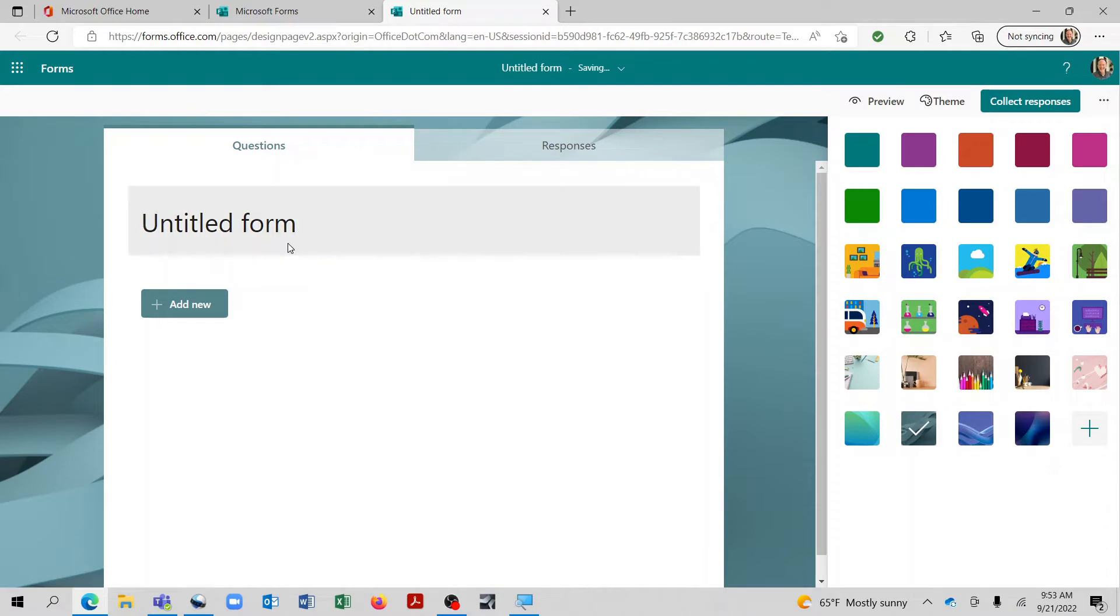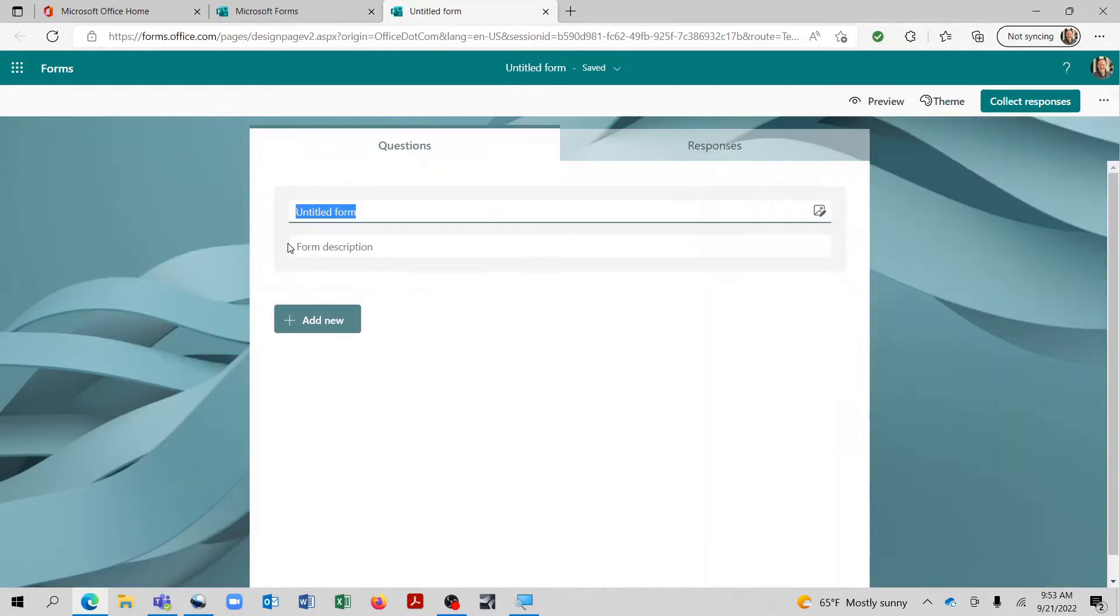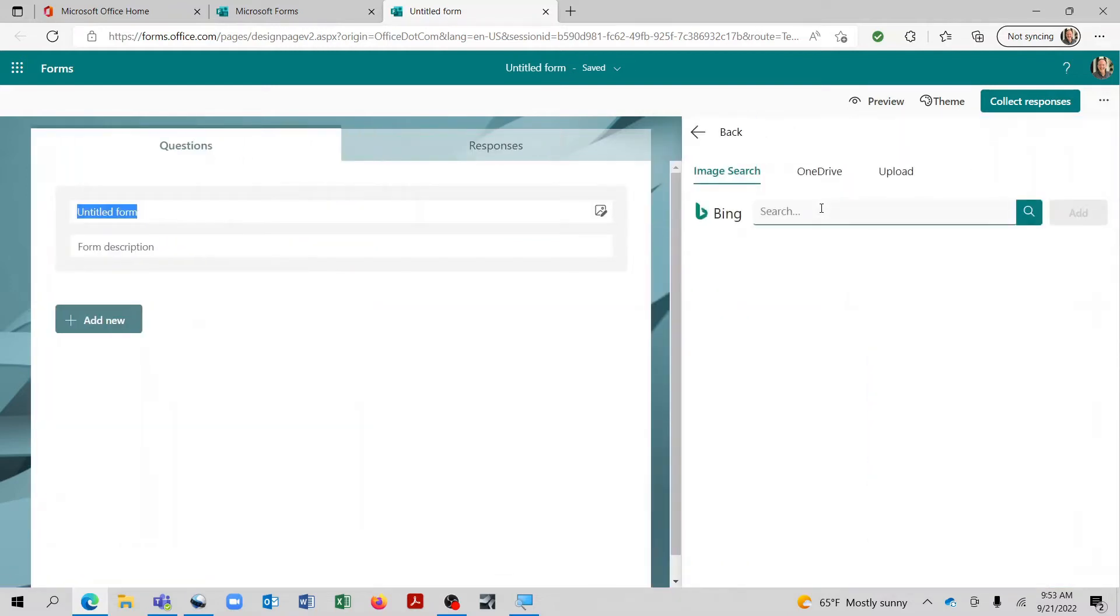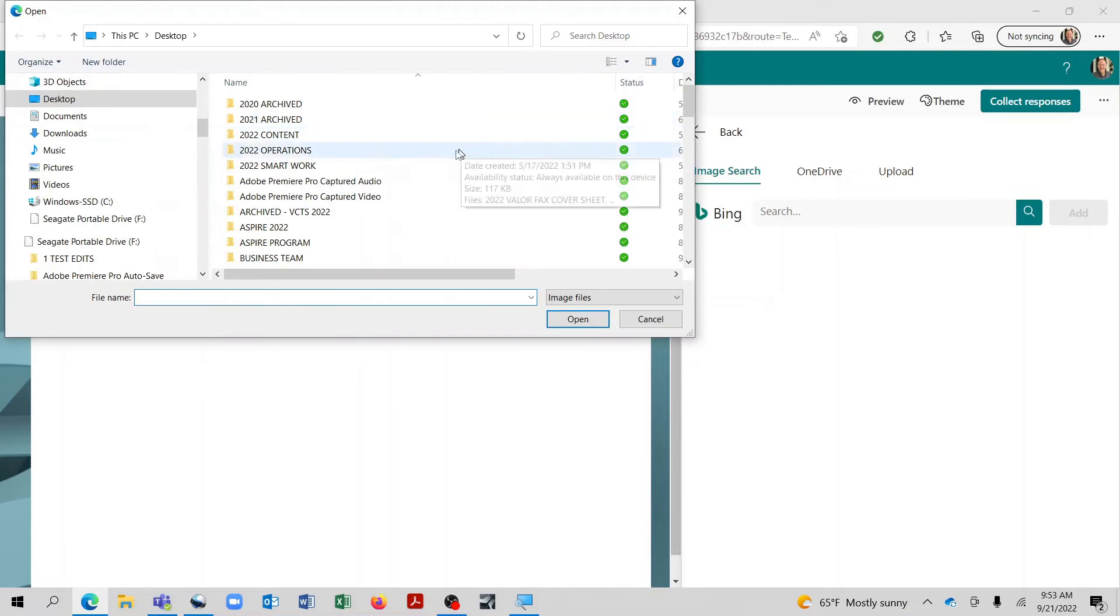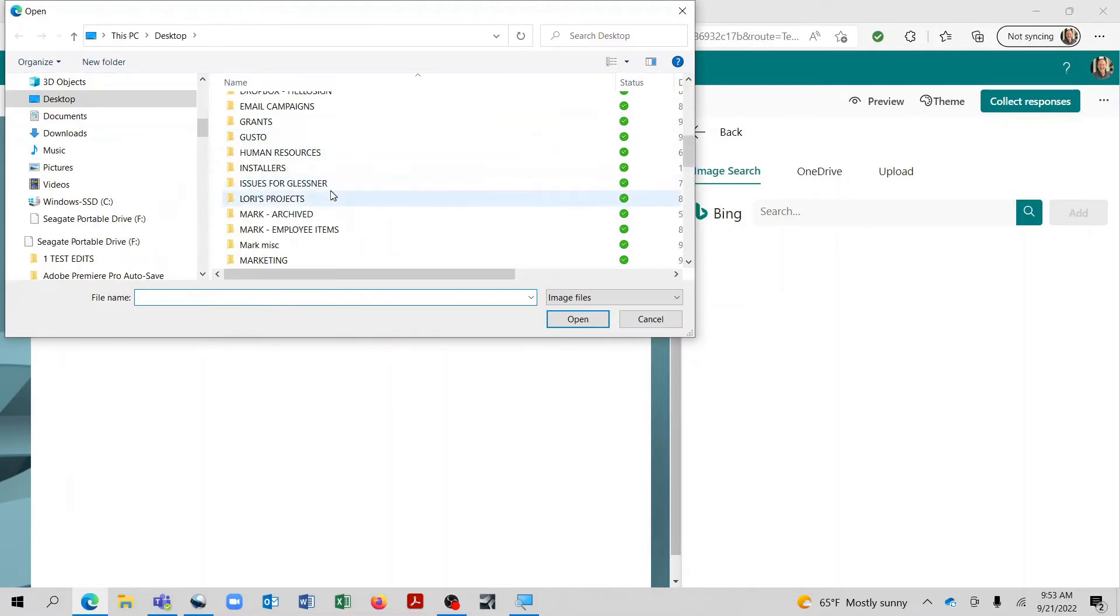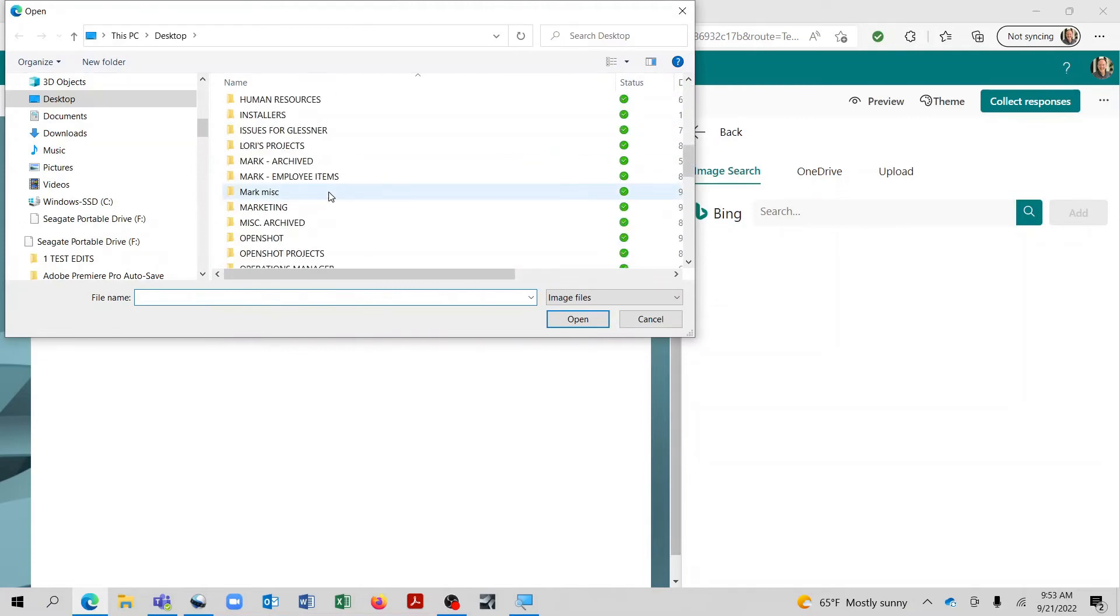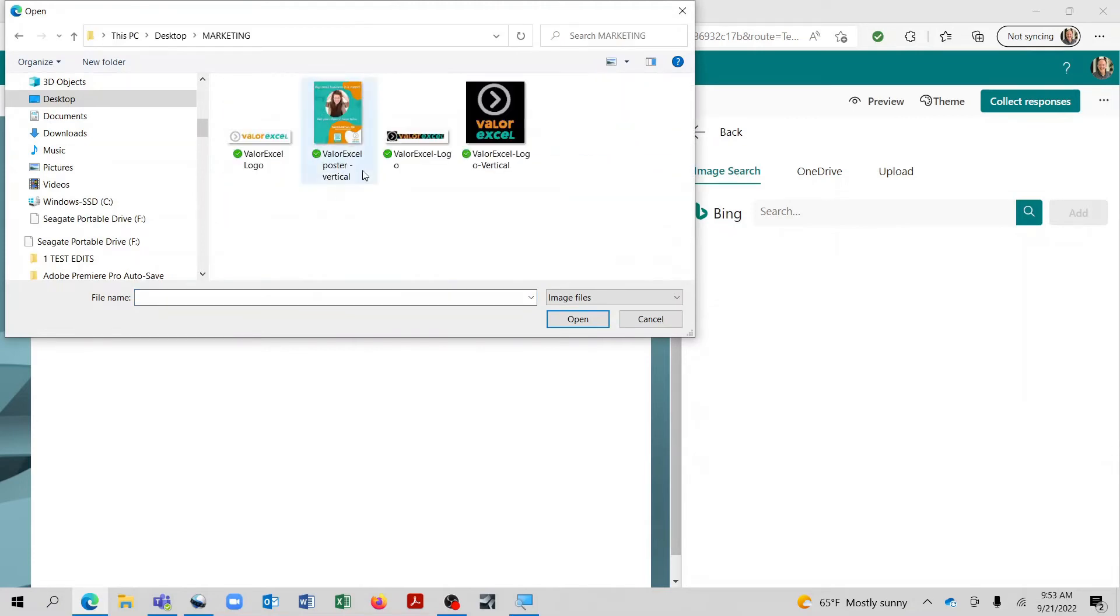Now, here is where we give the title to our form. And I'd like to also add an image here. So if we click on this insert media icon, this now enables us to go out and do an upload. And so from here, we can select whatever we would like. And I'm going to go ahead and add a Valor Excel logo.